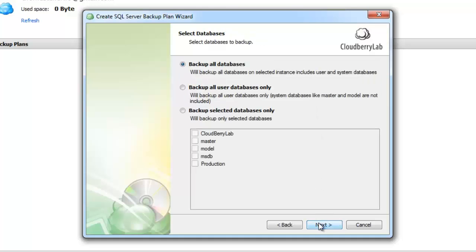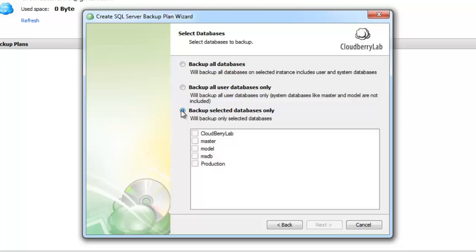Here we can choose what databases we need to backup. We can backup all databases. If you want to backup only user databases and don't need to backup system databases you can select the second option. If you want to backup some specific databases you can choose those in the third option. I will backup all databases.